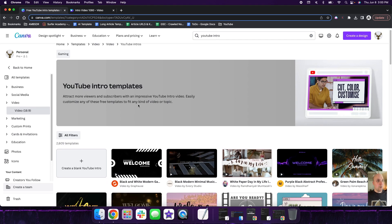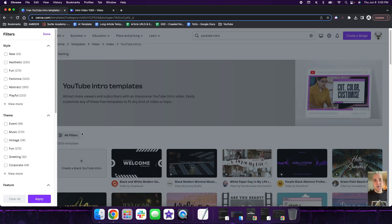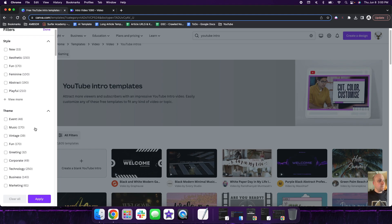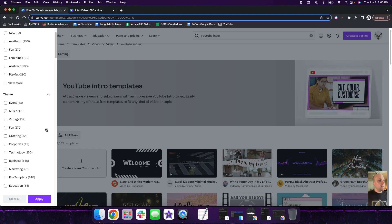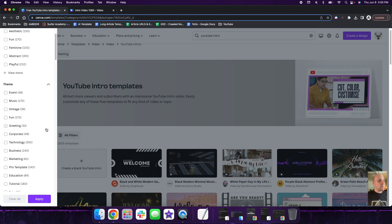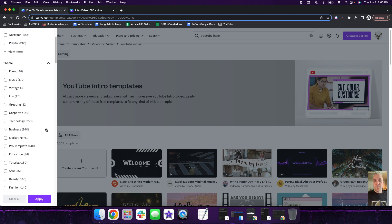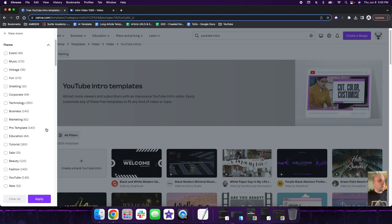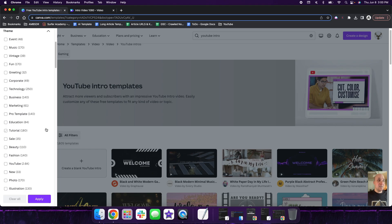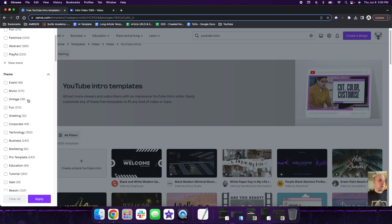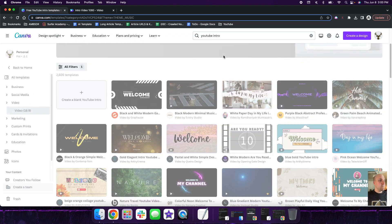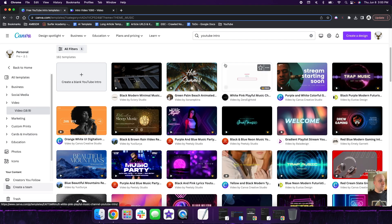So we're going to scroll down and what we're going to do is let's just say that you have a channel about music. So I'm going to click on all filters and then under theme, you can see music is right here. We're just going to scroll down a little bit to show you kind of what they have to offer. There's tons of different themes and categories here. So let's just stick with the music theme. Click on music and then click apply.